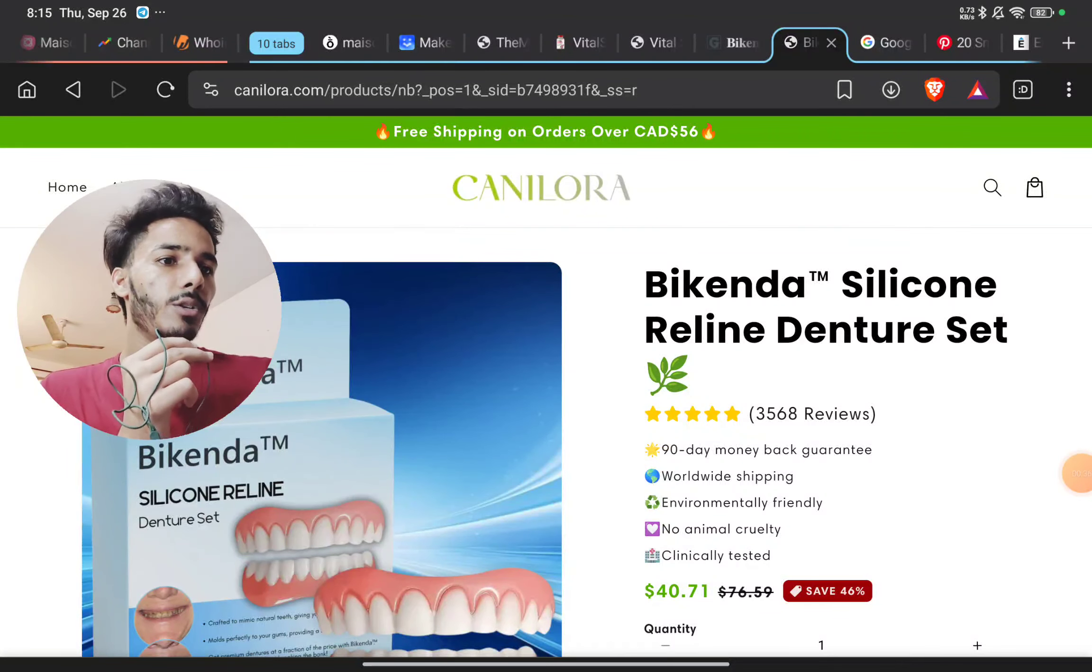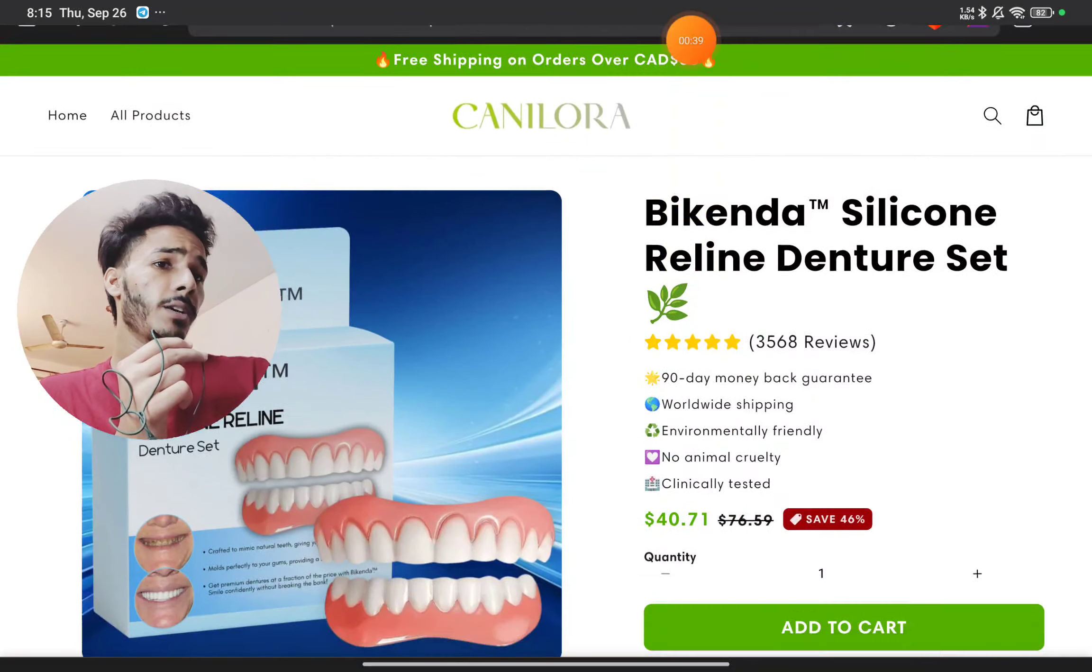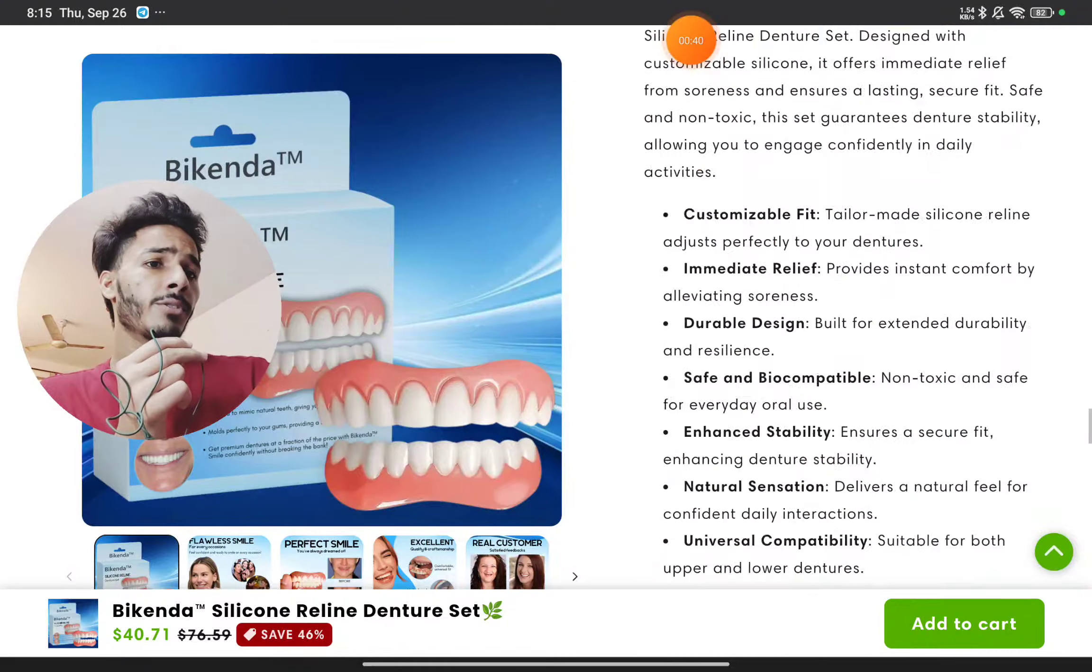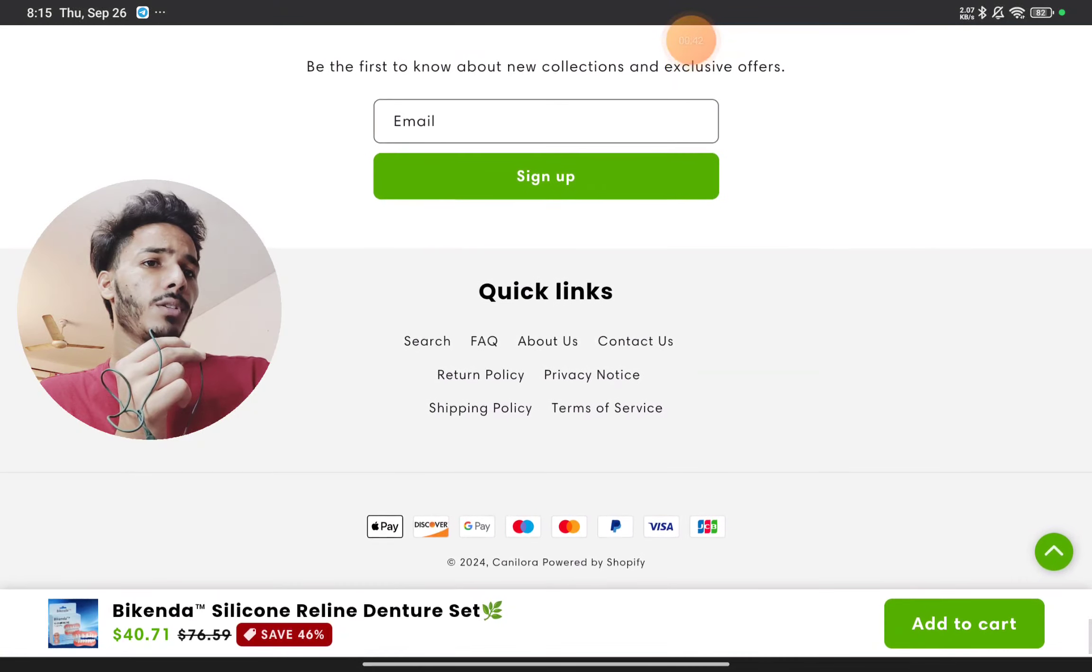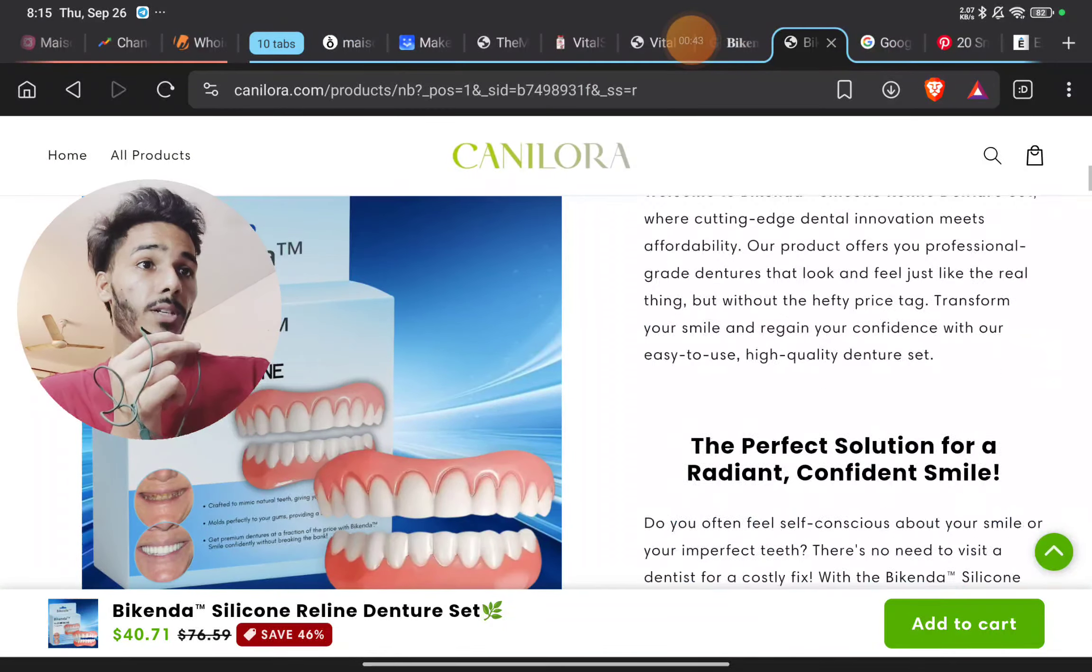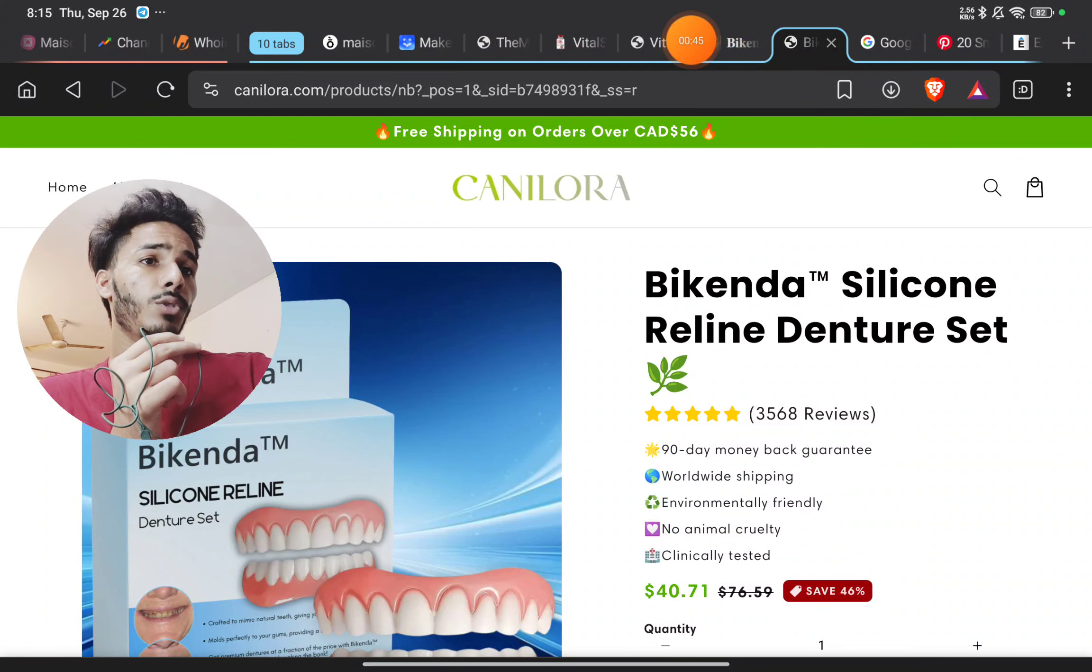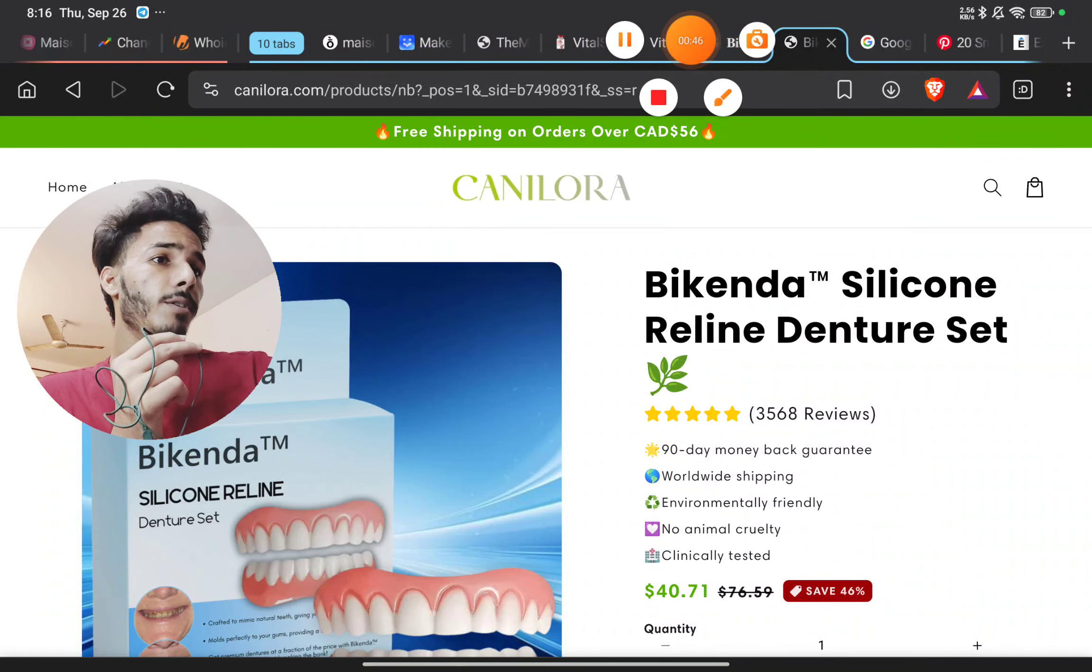On this website Canelora.com, they claim 3,000 reviews, but if you click anywhere on the website, you will not find a single review of any product. That's the first and huge red flag.